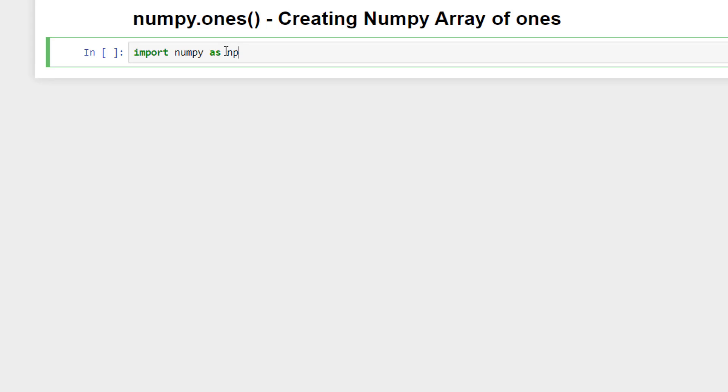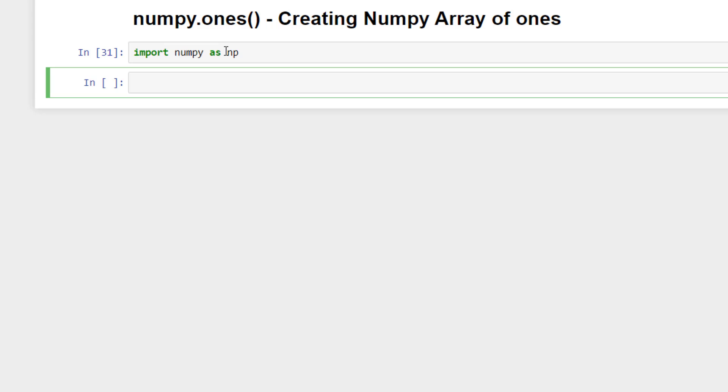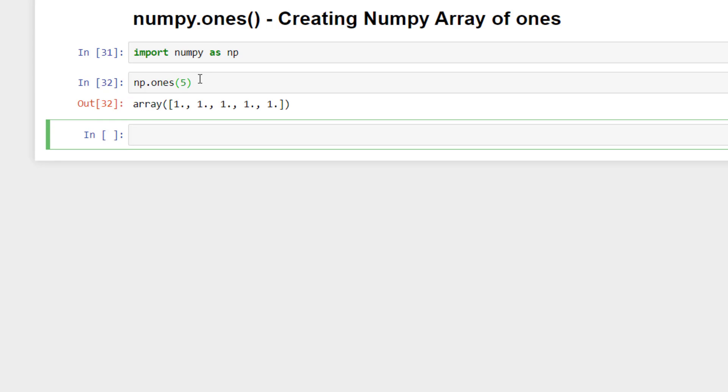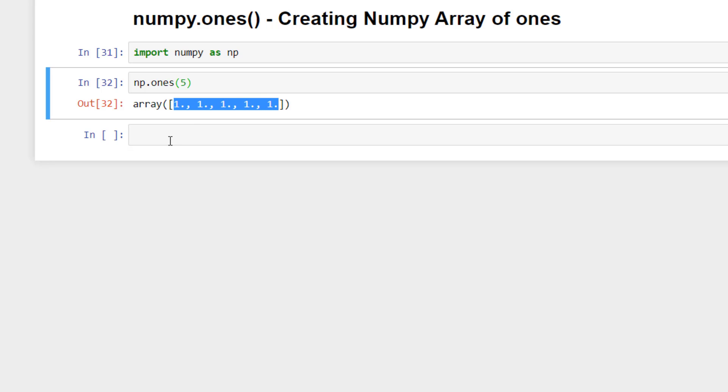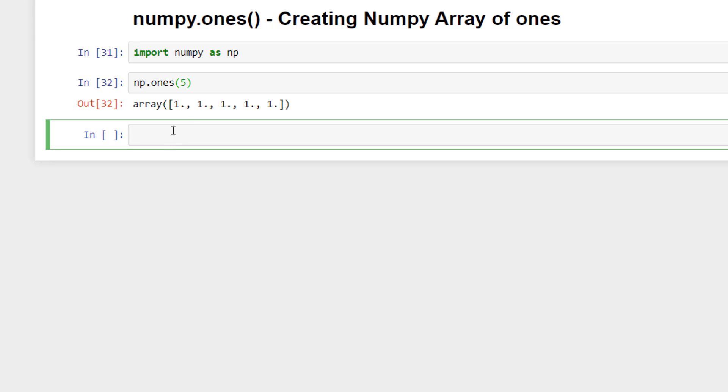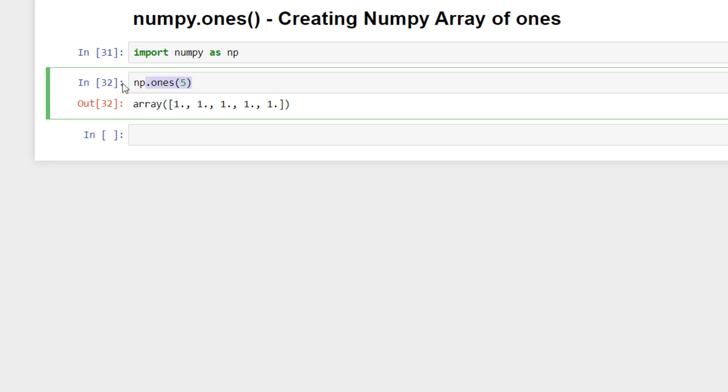So we will create numpy.ones and inside it we've passed five, so it will create a numpy array of five ones. We can confirm it, so it returned a numpy array of five ones, but all the type of the elements in is a float.